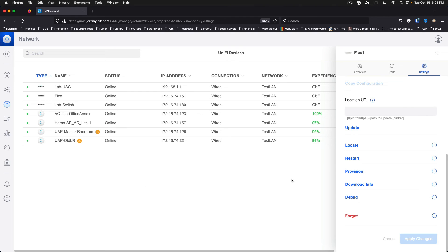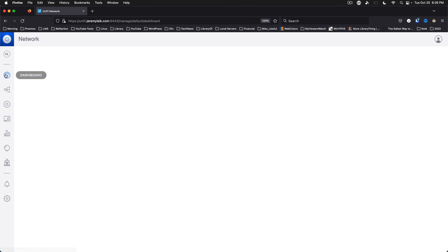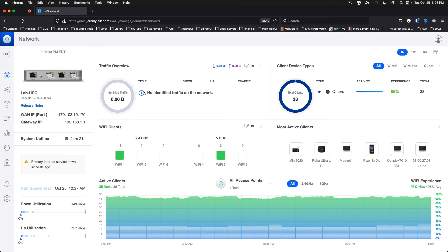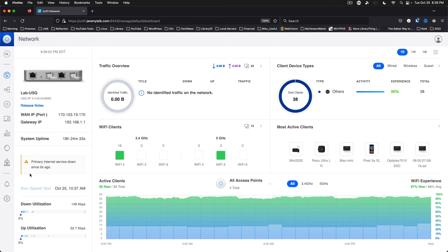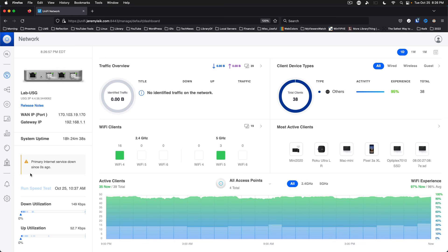So, that gets us to a good spot. I still am unsure why this is showing that my primary internet service is down. This has been several updates now from Unify that this has continued to happen on.